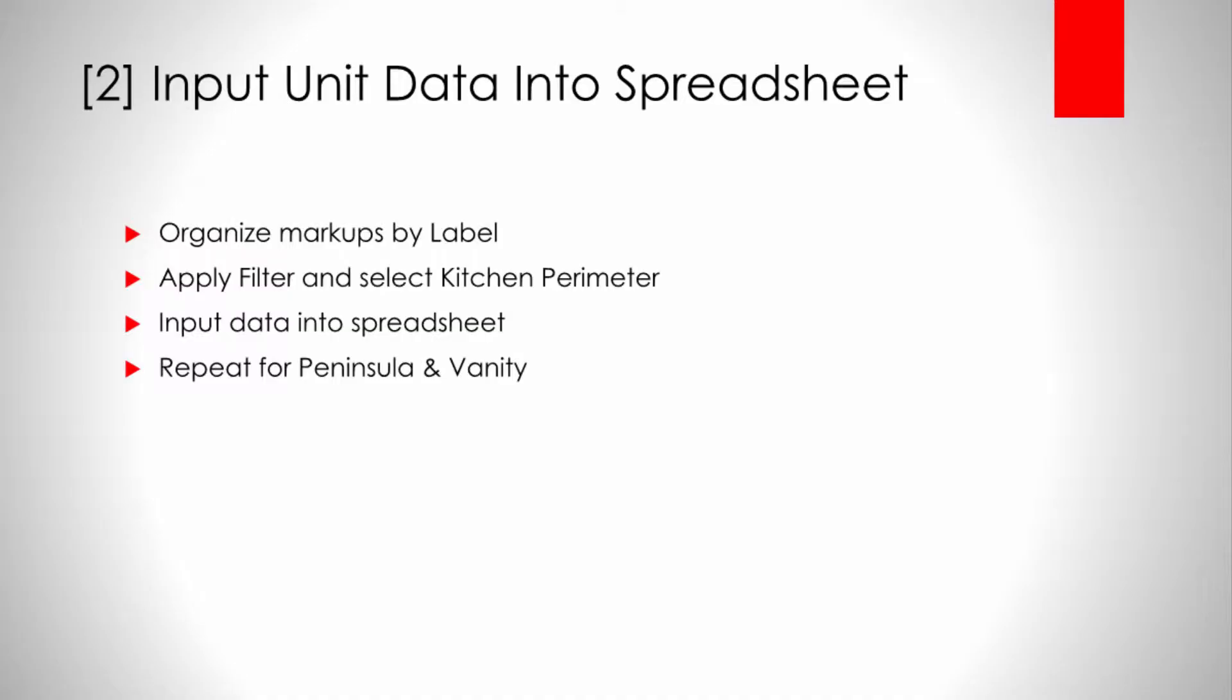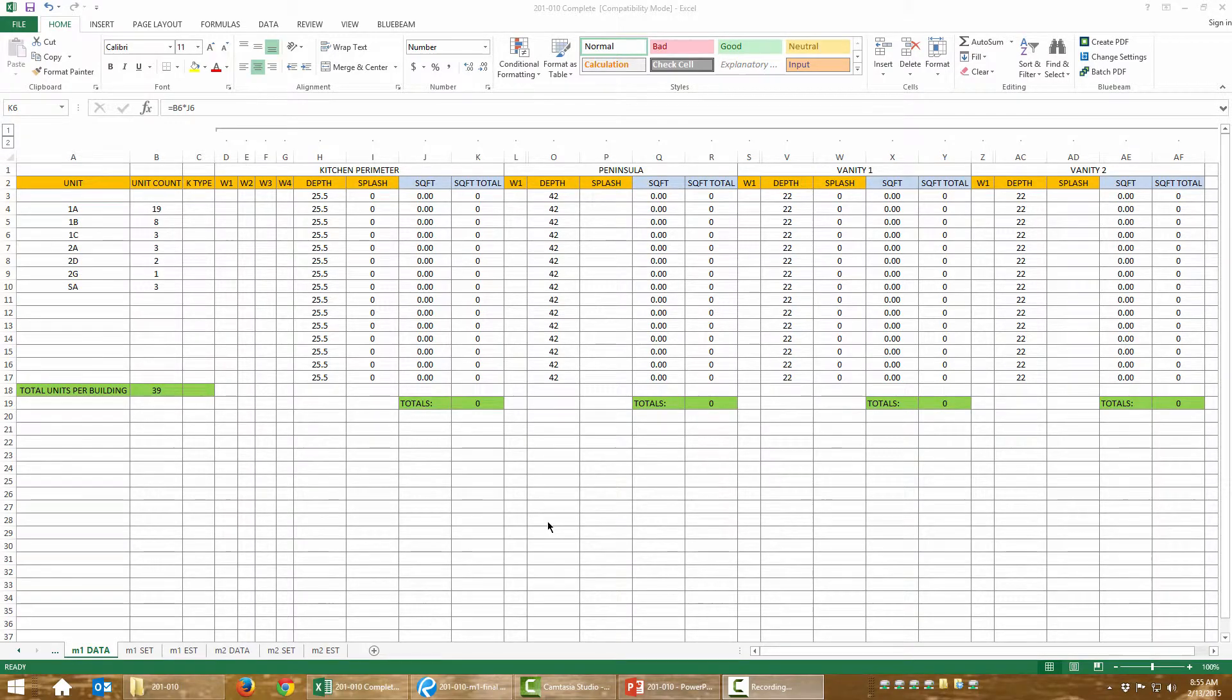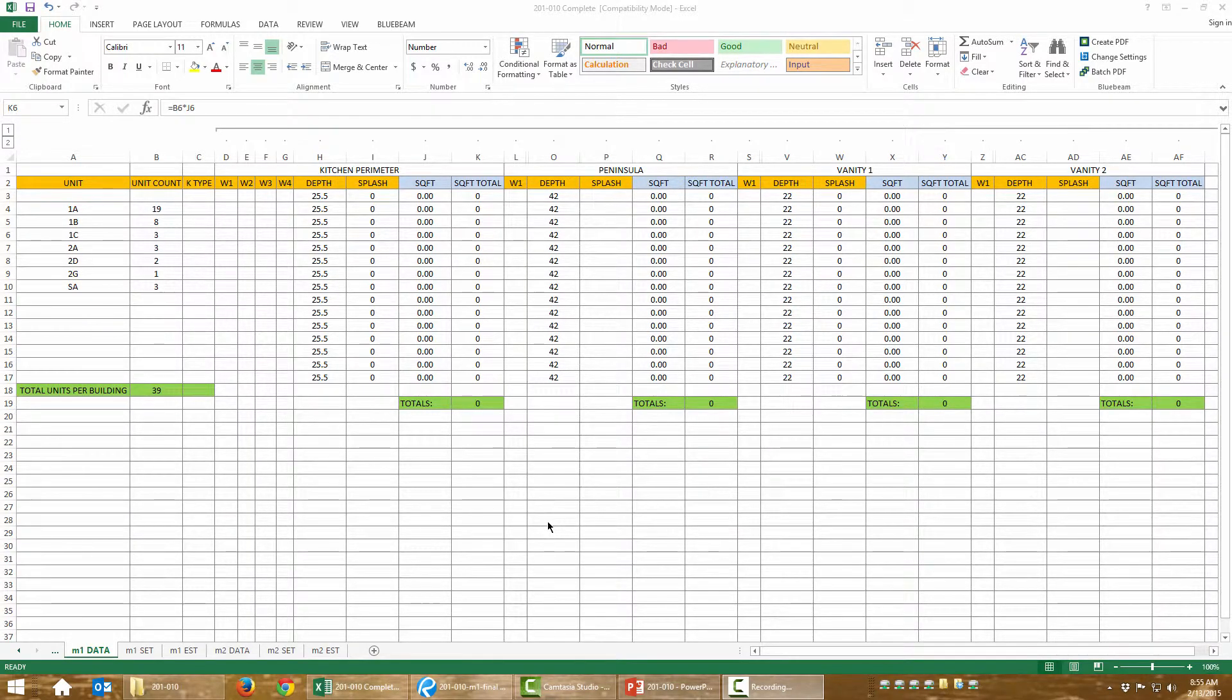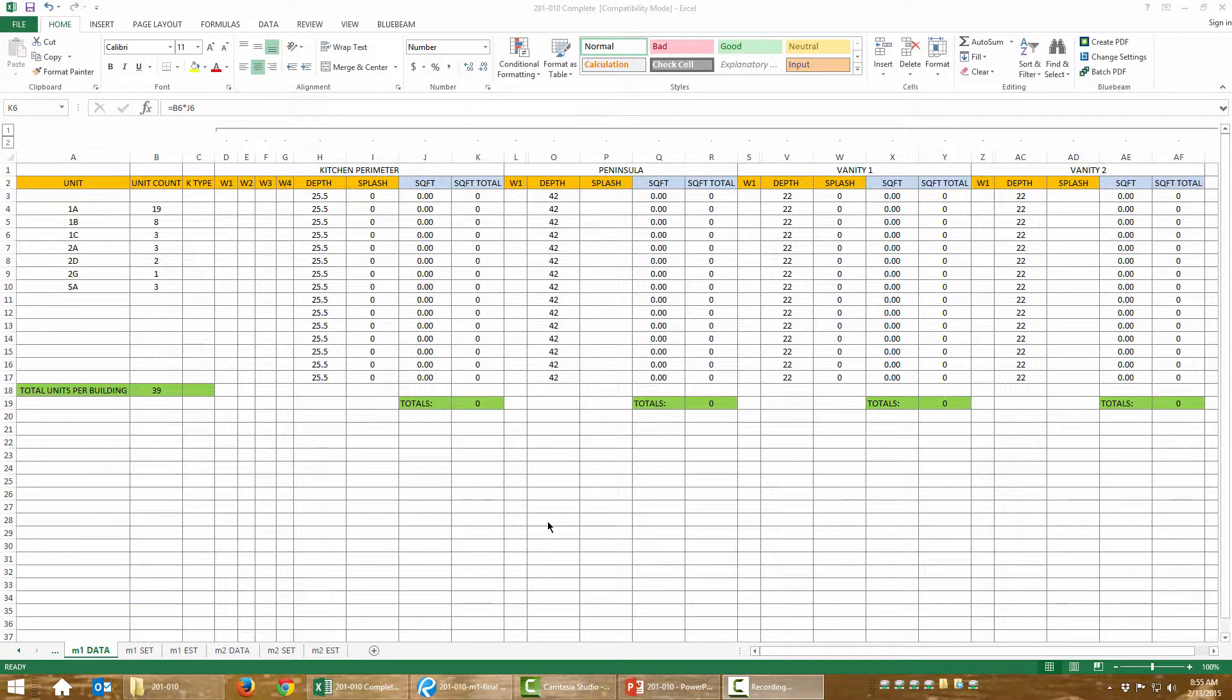So go ahead and open up your spreadsheet. Let's talk about it real quick. Make sure you save copies of this, because there's some things in here that can be broken. Let me explain a little bit of that to you.